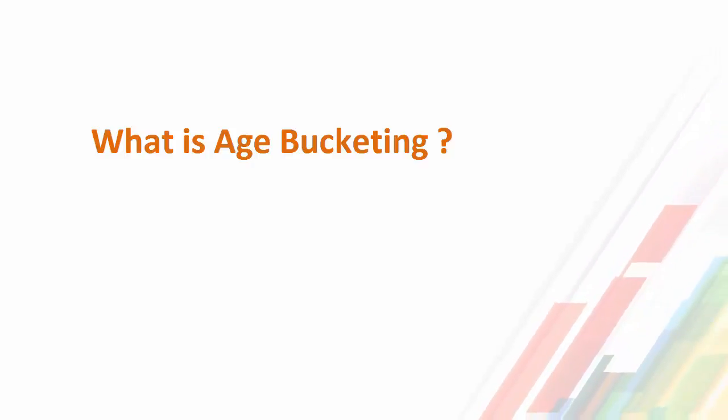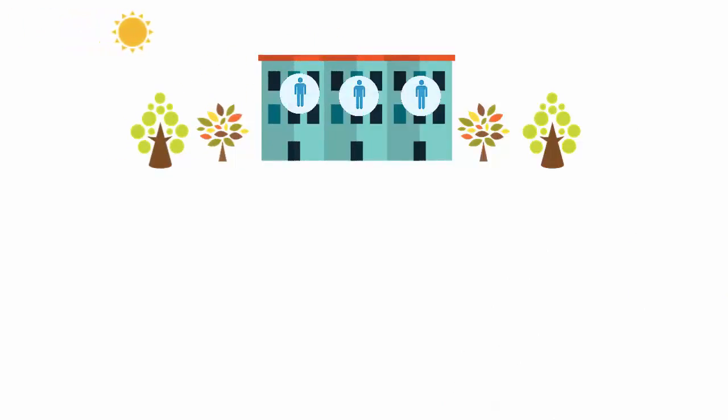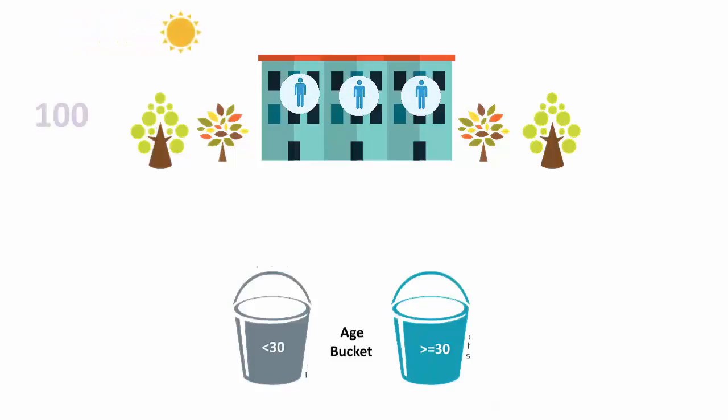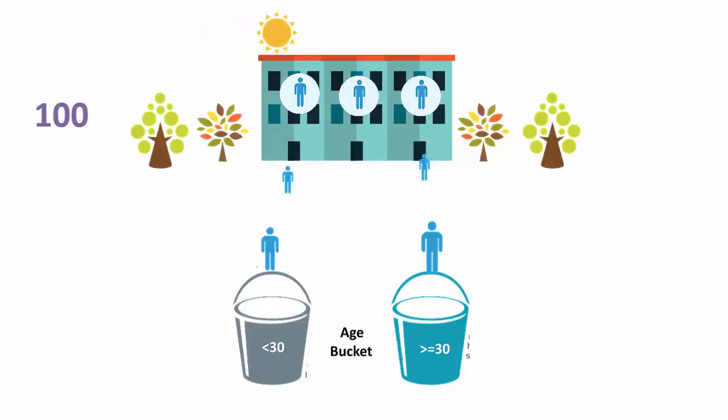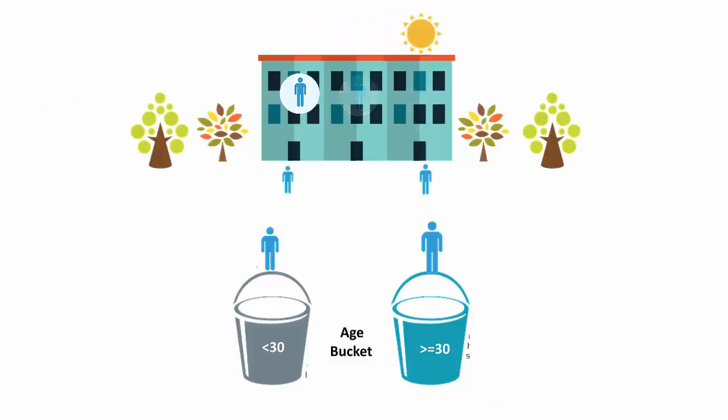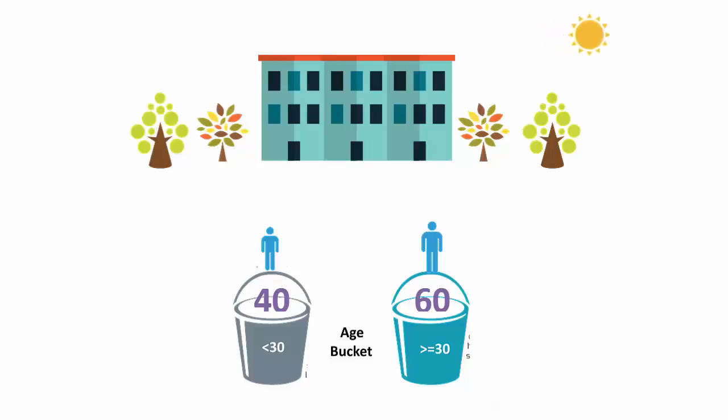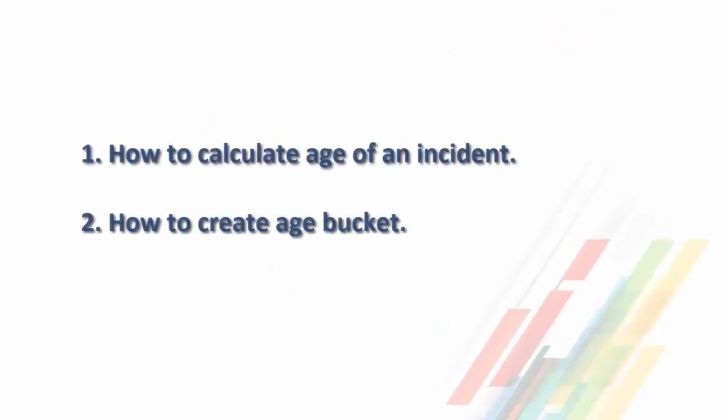For example, let's say I want to show the number of employees working for my organization based on their age groups. Out of 100 employees, there are 40 employees who fall under the less than 30 years age bucket, and the remaining 60 into the more than 30 years age bucket. This is how we create age buckets of data. So let's get started.